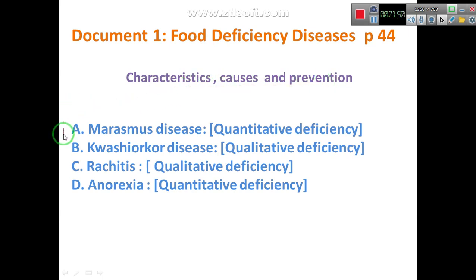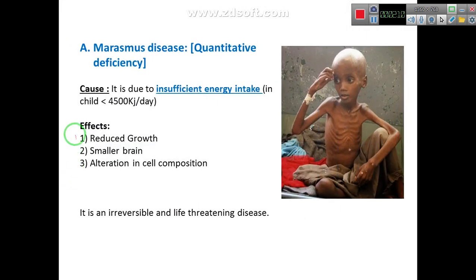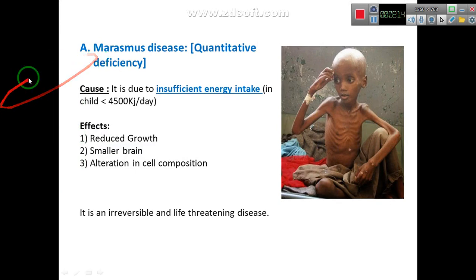There are four diseases in this document. A: Marasmus Disease — it's a quantitative deficiency. B: Kwashiorkor Disease — it's a qualitative deficiency. C: Rickets Disease — it's a qualitative deficiency. We will begin with the first disease, Marasmus, which is a quantitative deficiency.